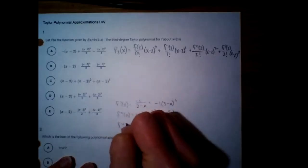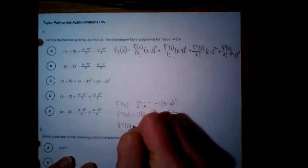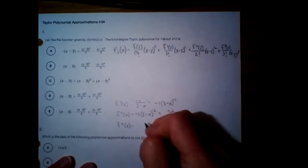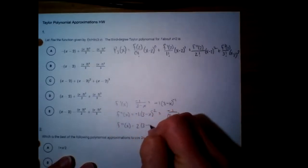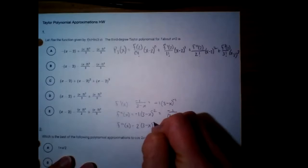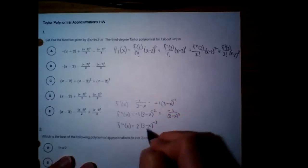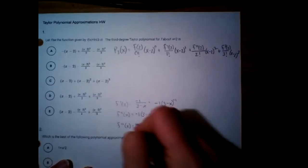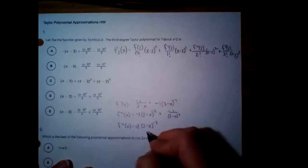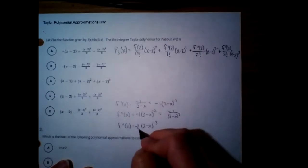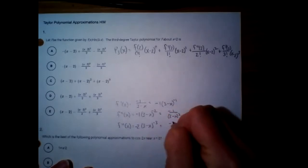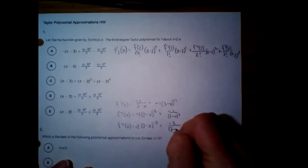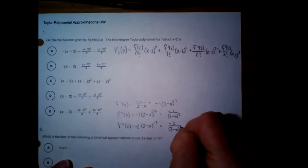For the third derivative, bring down the negative 2 — that's going to be a positive 2 times (3 - x) to the negative third. And again, chaining on the derivative of the inside makes this negative. Derivative of negative x is negative 1, so this will be negative 2 over (3 - x) cubed.